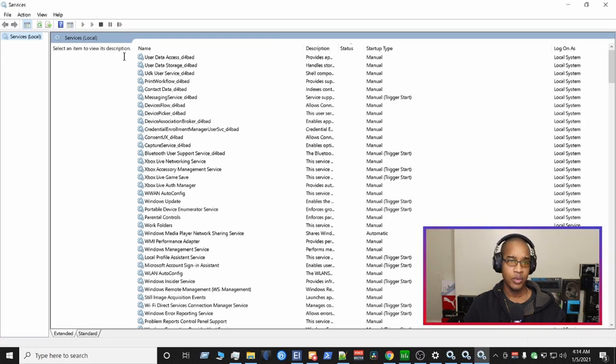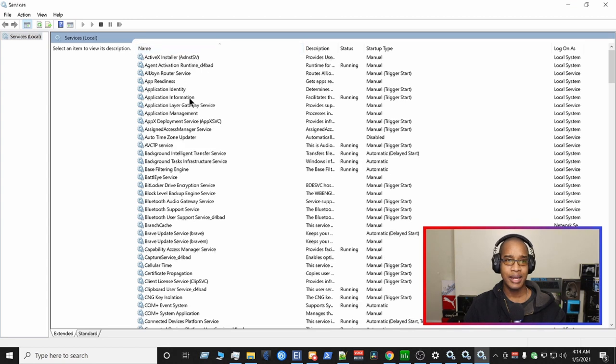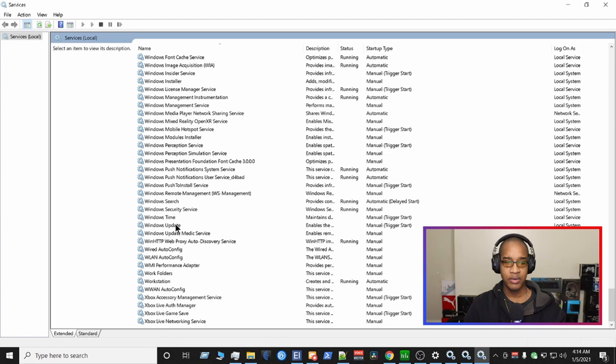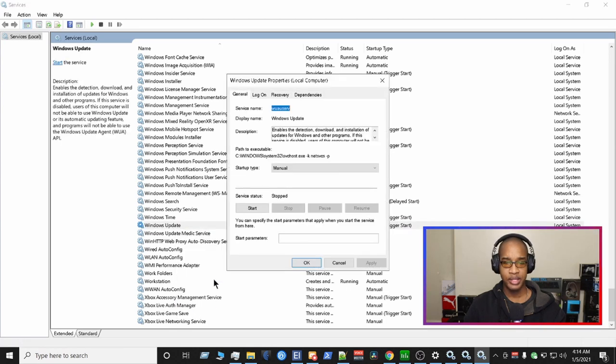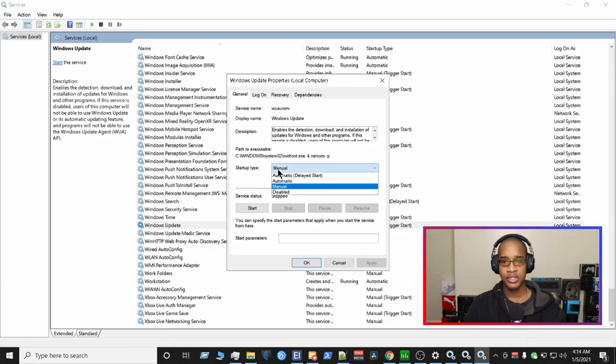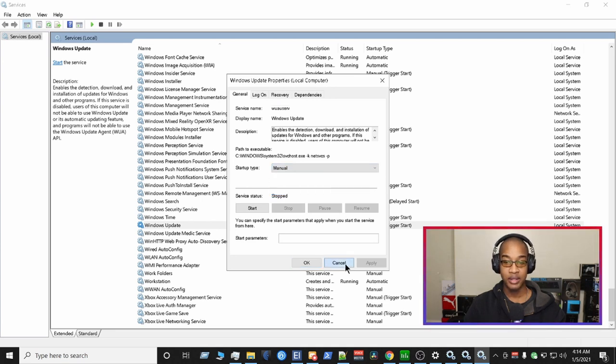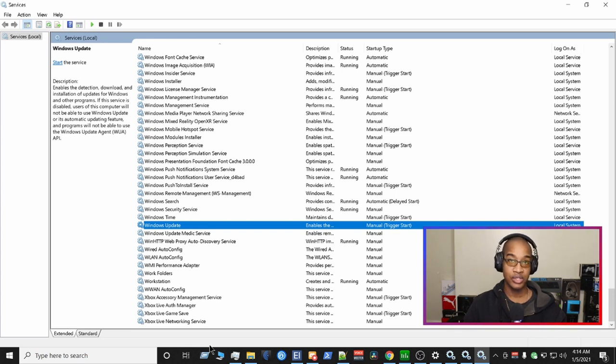And then once that pops up, you want to sort it by name. Scroll down all the way to Windows Update. Right-click on that. Go to Properties. And then the startup type, you can disable that. So that's the second way, in terms of temporarily fixing your crackling issues, Discord issues, and things like that.